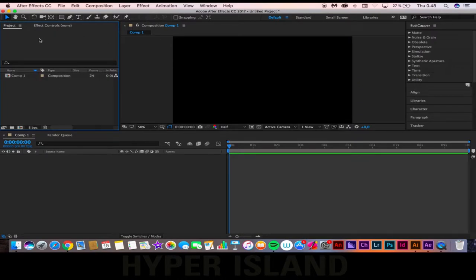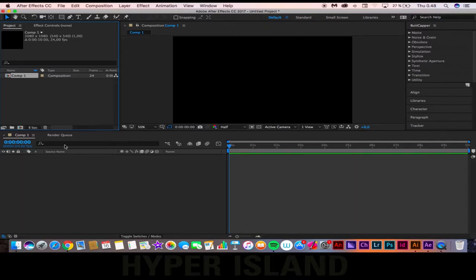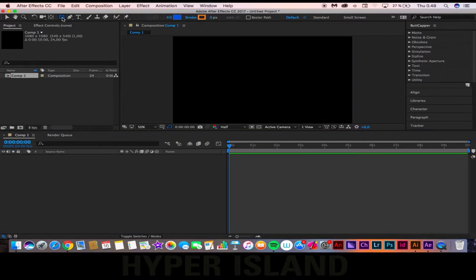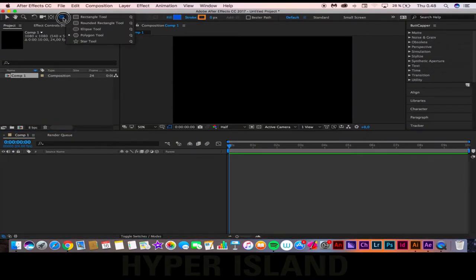So if you haven't opened up After Effects already, then go ahead and open it up and create a new composition. After you've created your composition, take your tool here, shape tool.